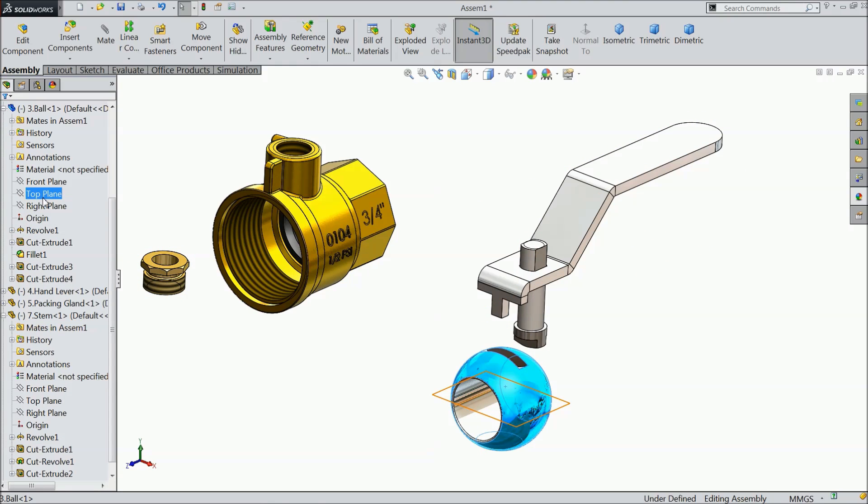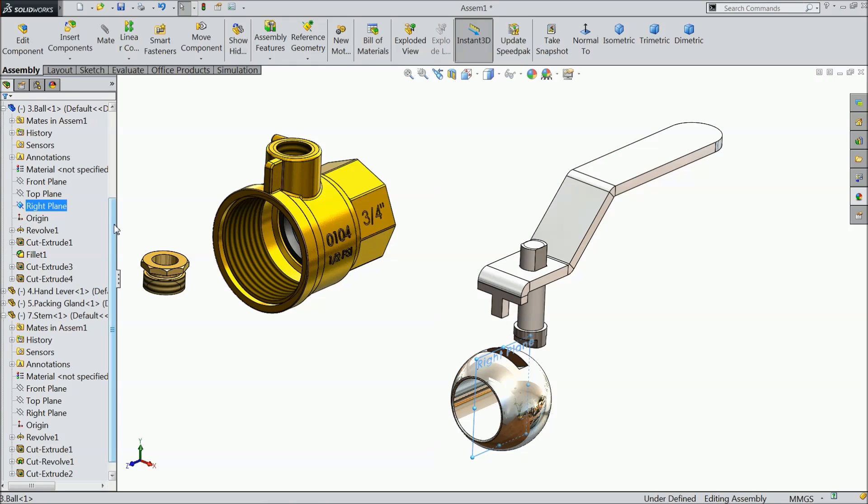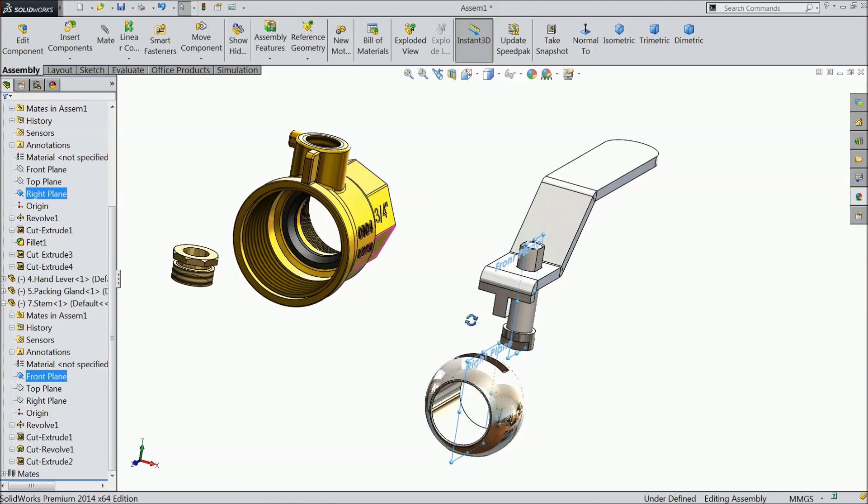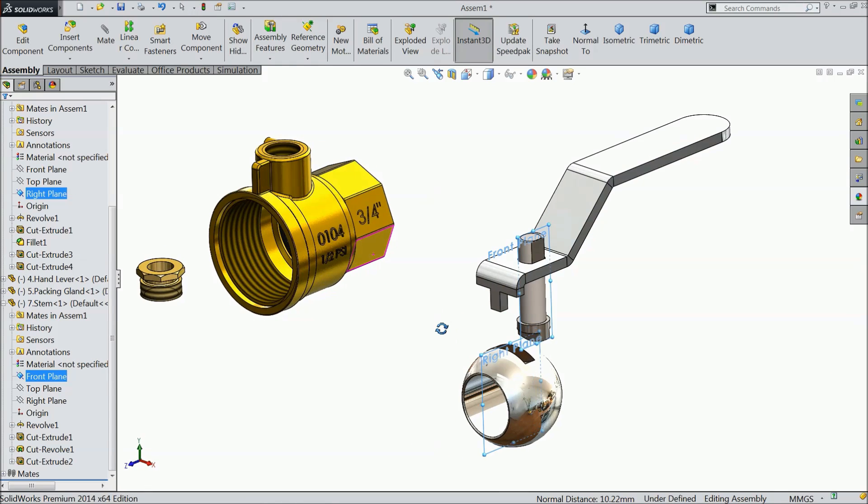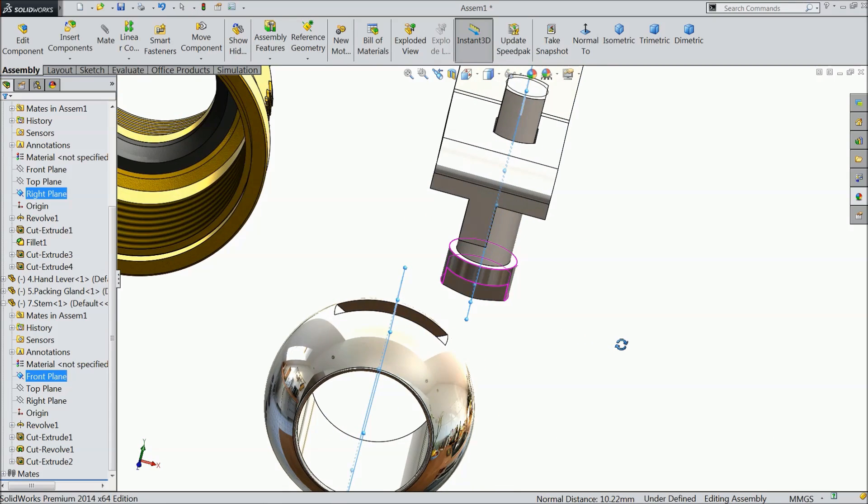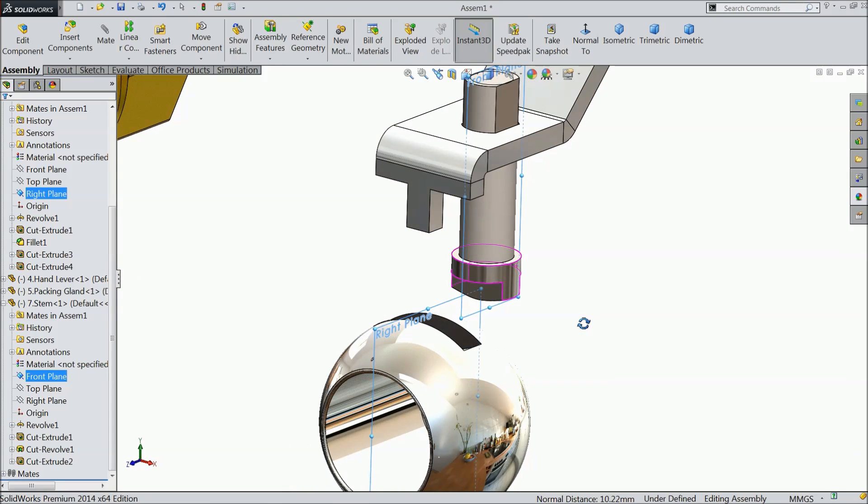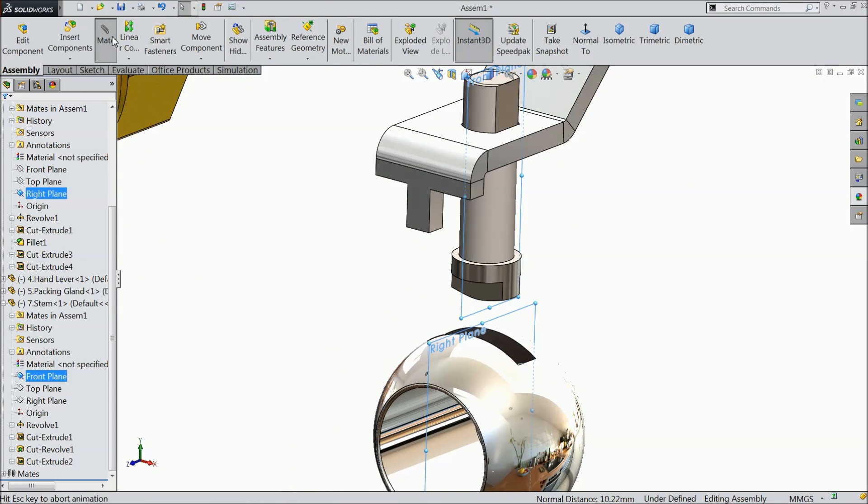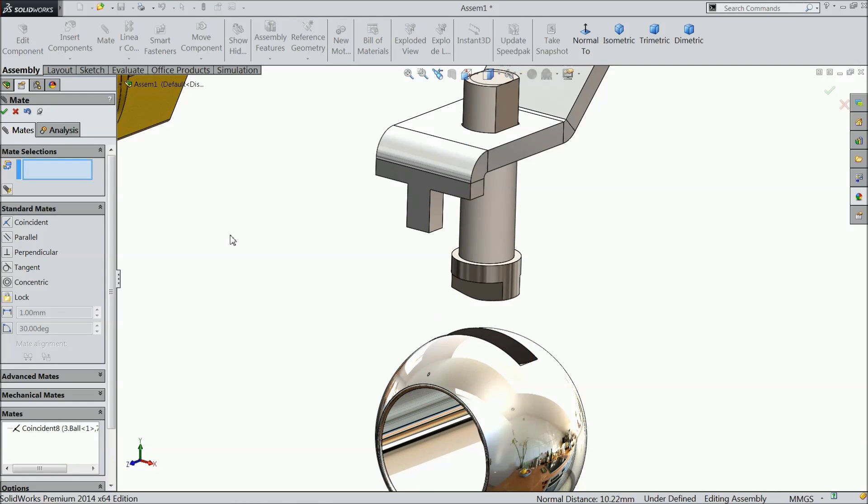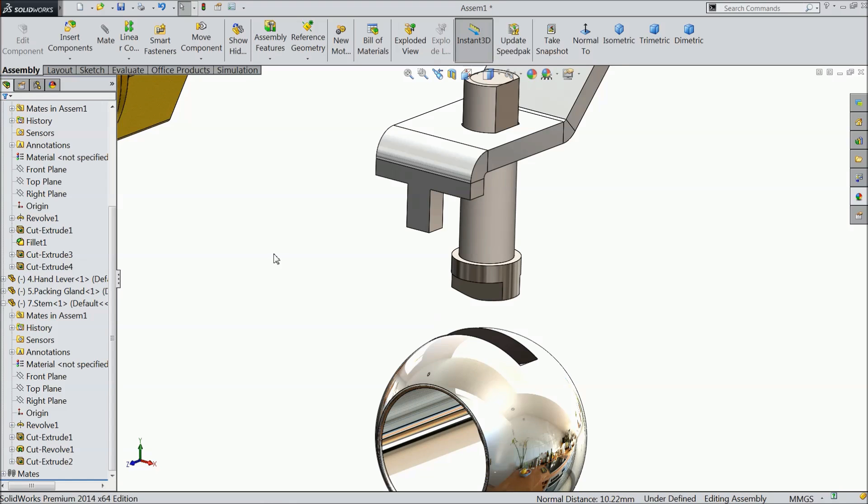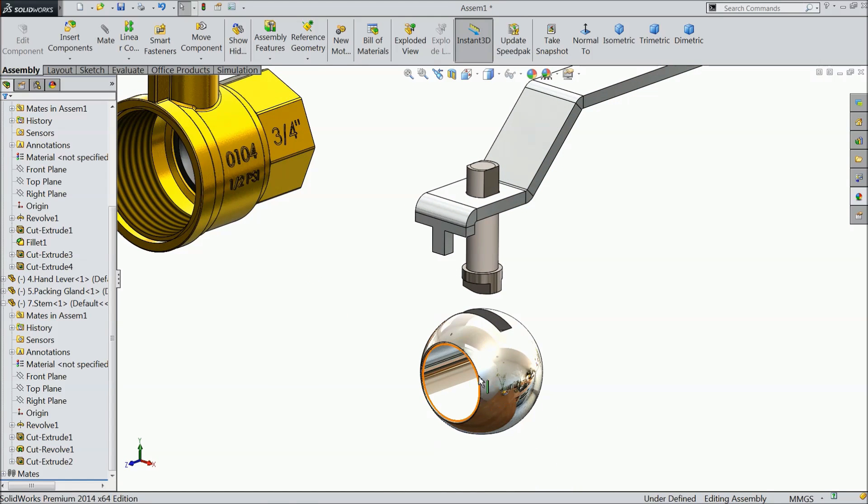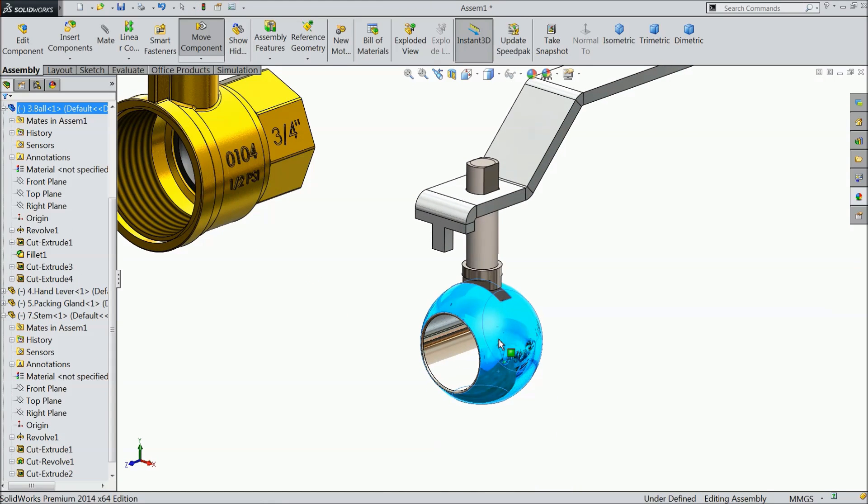In ball menu we will try to select right plane, ok, and in stamp menu we will select front plane, see, select mat, select ok, ok. Now this is one relation created.